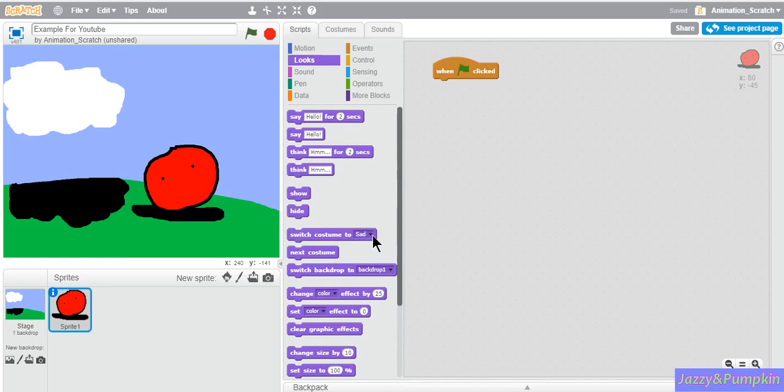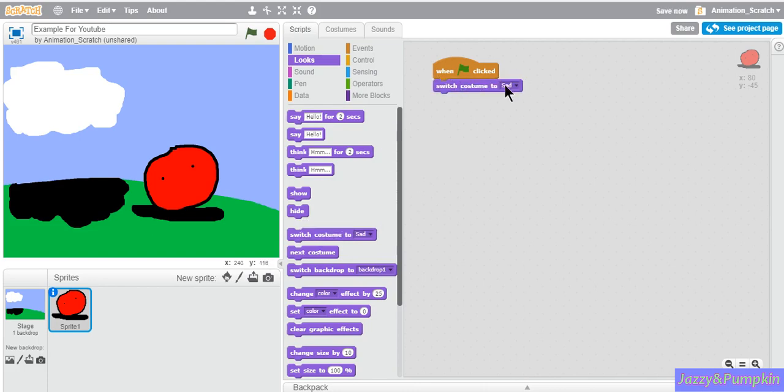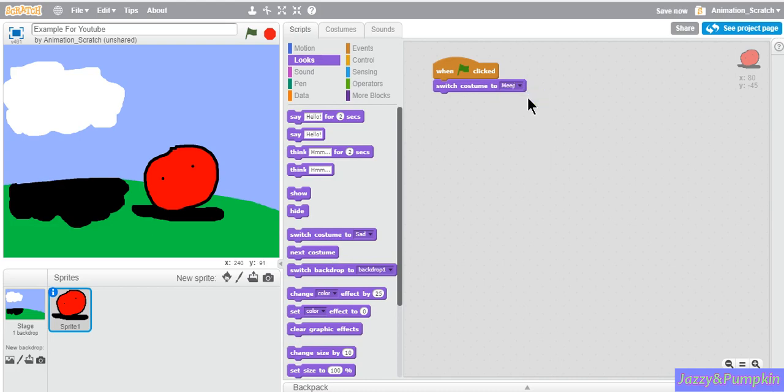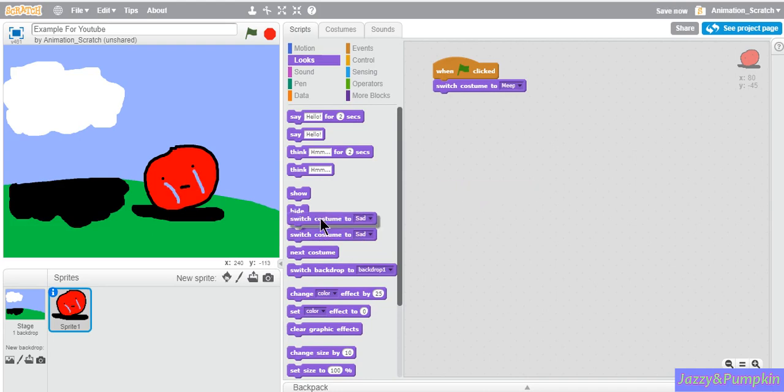Make it set to the default costume. This will be in the look section. Drag out switch costume to sad and change it to whatever one you want it to start out with. Now try pressing the green flag. See how it works? I'm going to switch it to sad. Now I'm going to flag and it automatically goes to meat.